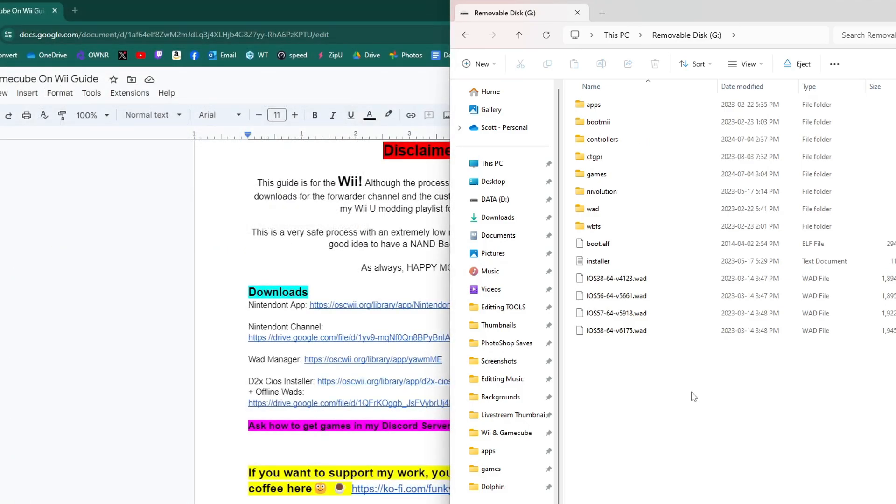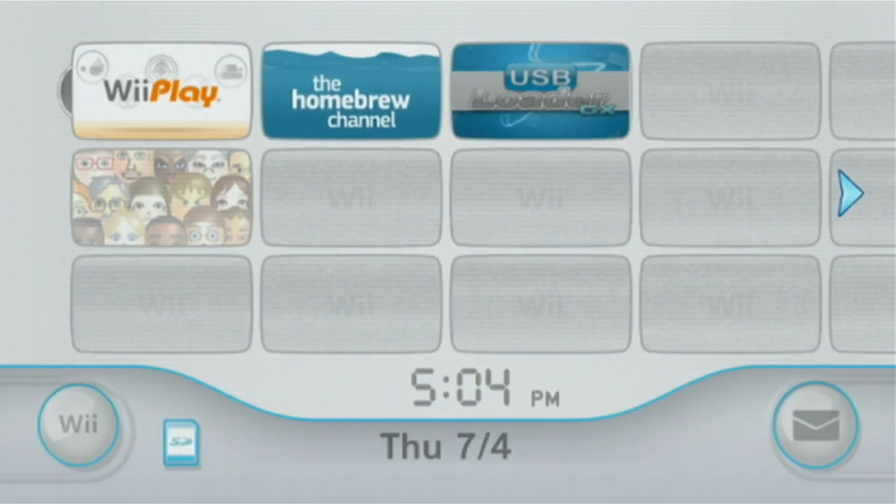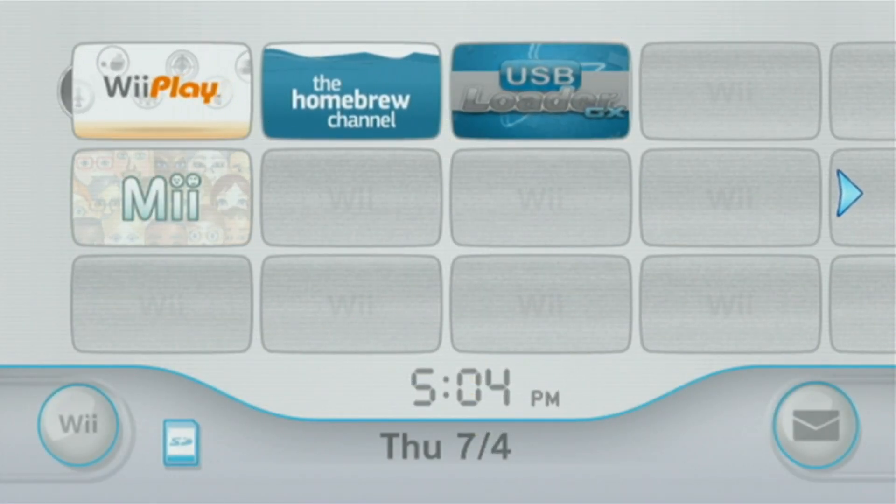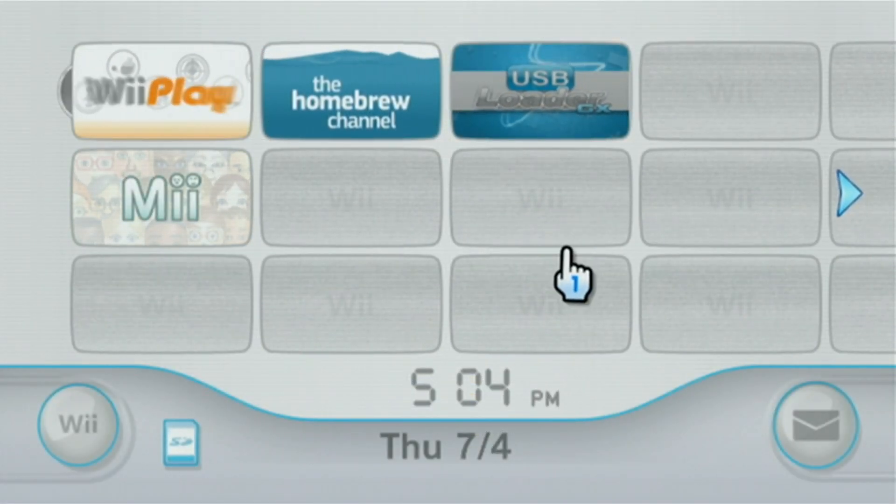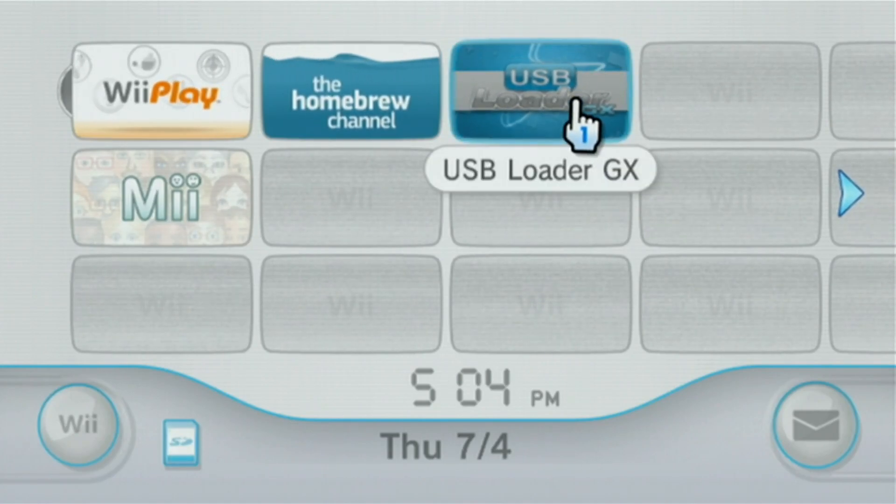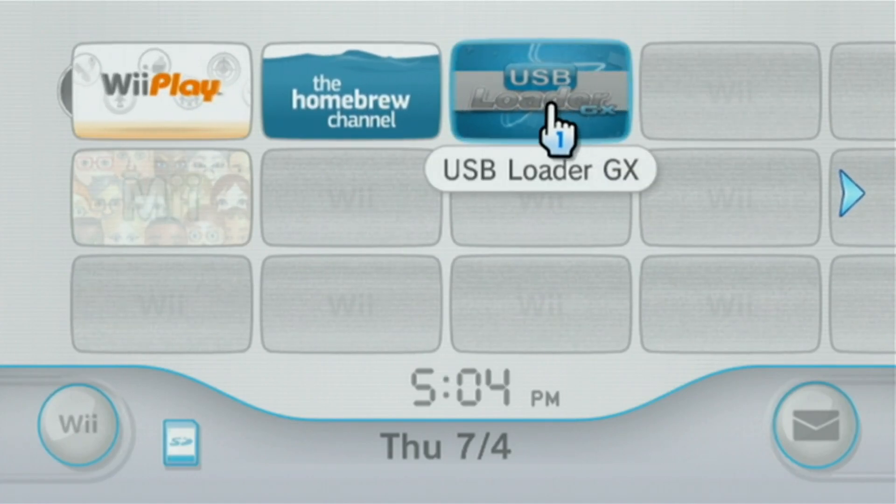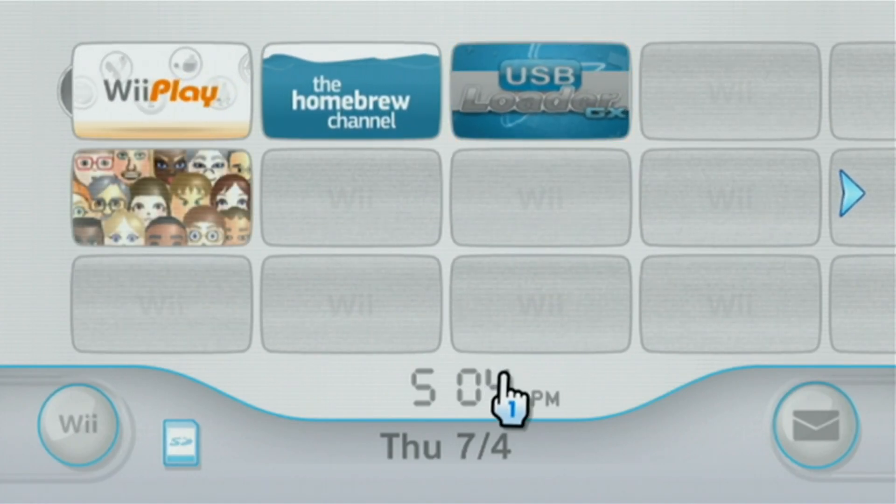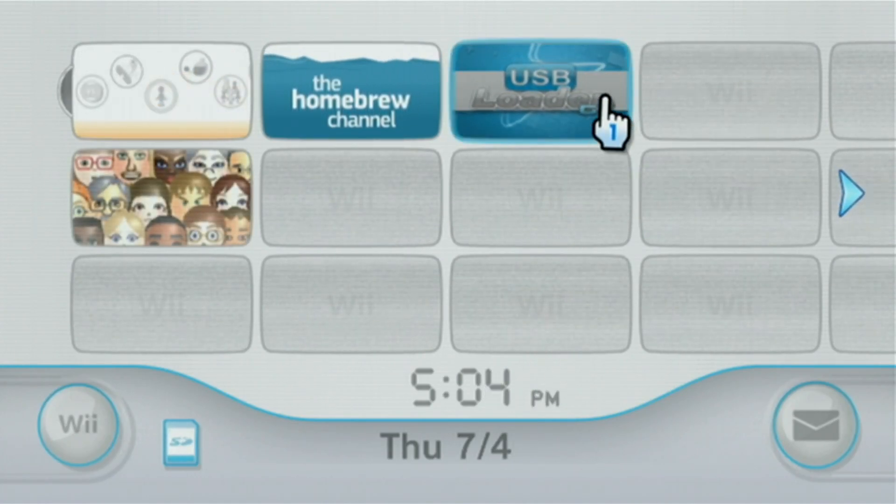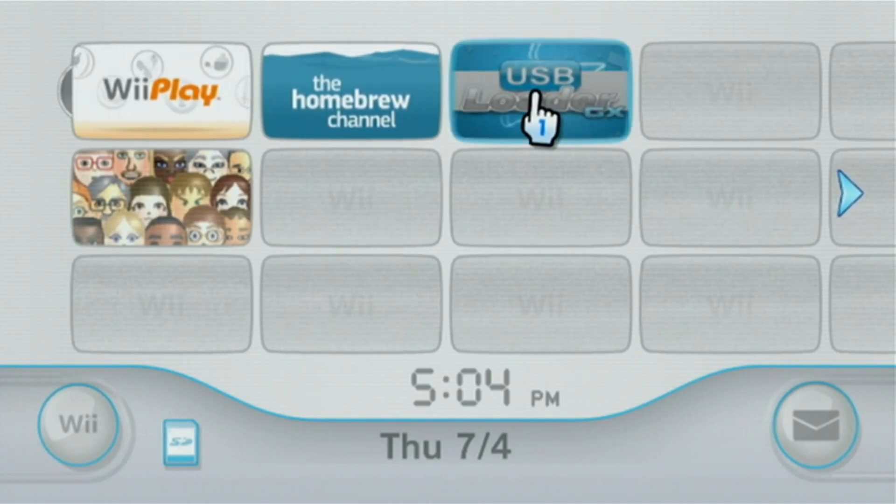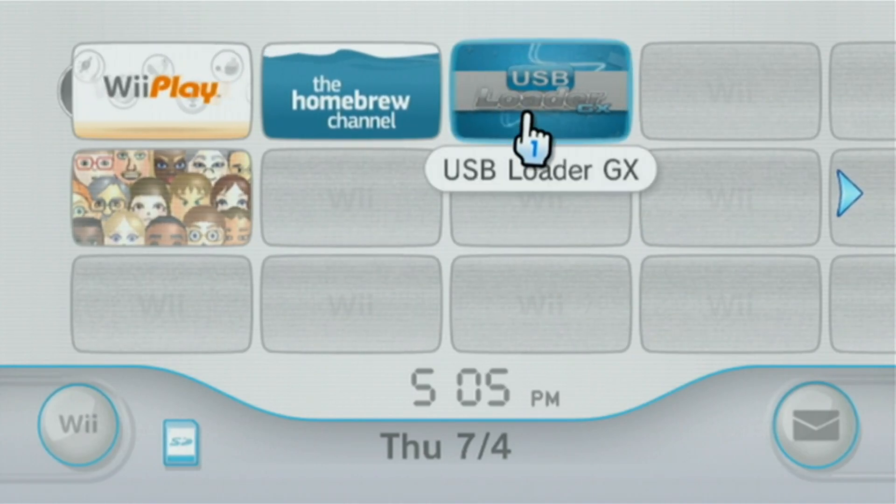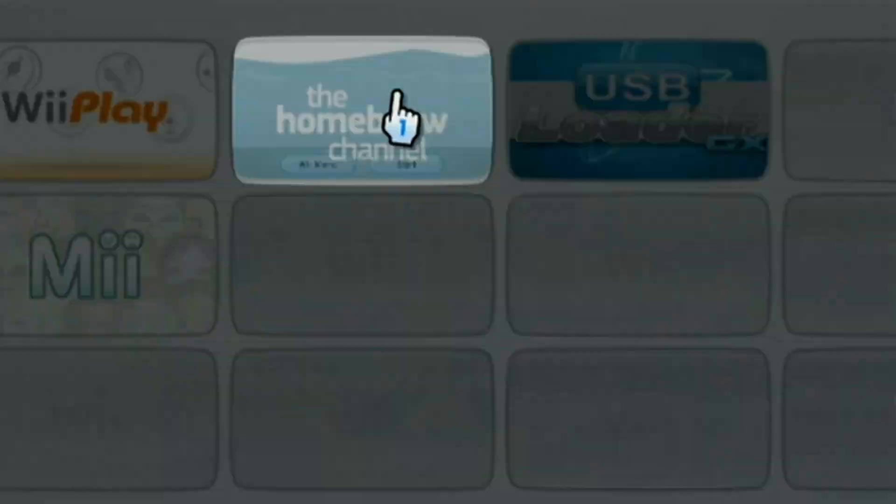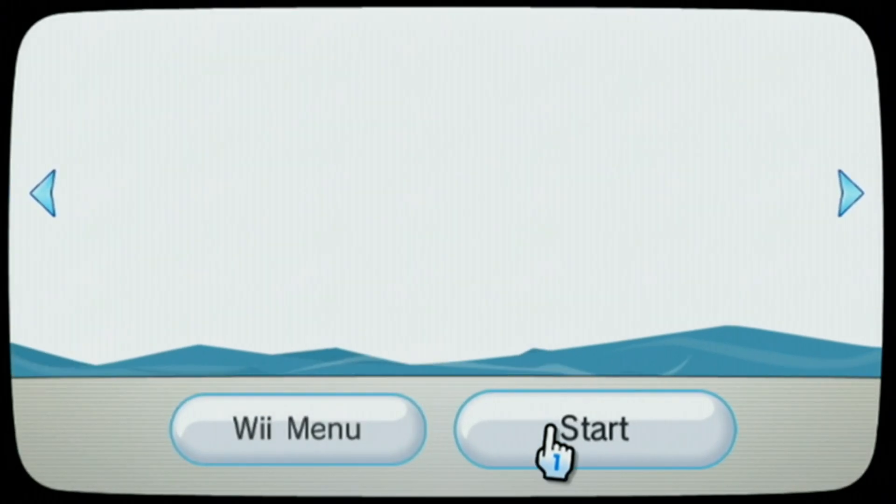Our SD card is fully set up. We have our apps, we have our WAD, we have our games. I will meet you over on the Wii. And we're over on the Wii. We are going to get a forwarder channel just like this one for USB Loader GX, but for Nintendont. But stay tuned if you want to play your GameCube games from USB Loader GX. It's pretty slick. Let's get started with GameCube. Let's go into the homebrew channel.